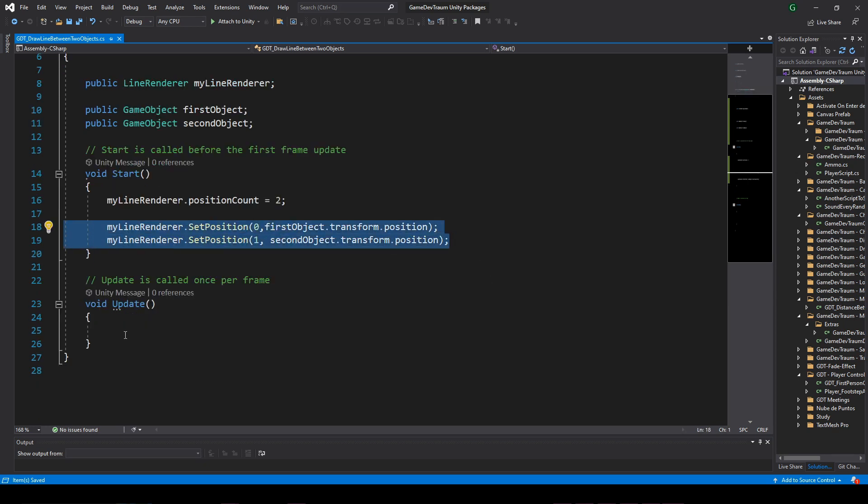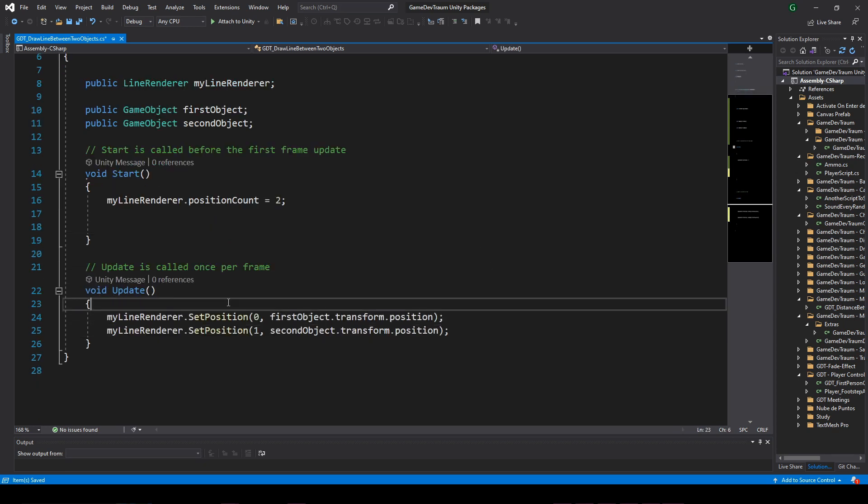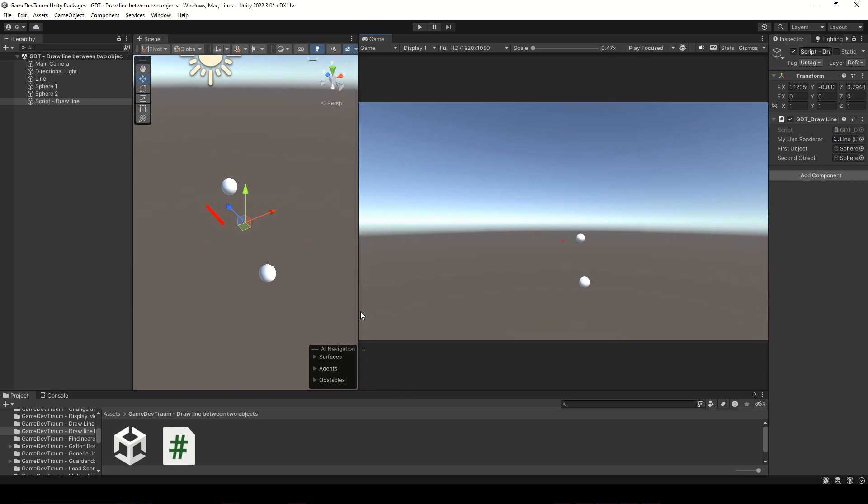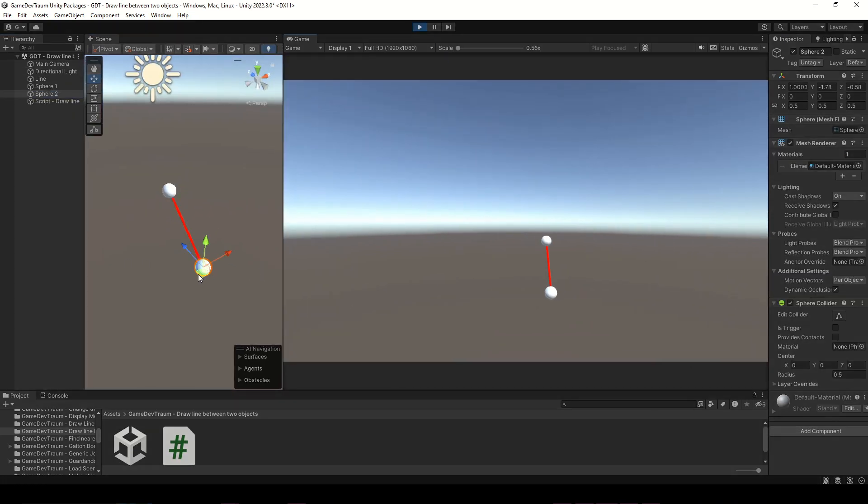Let's do this in the update method instead, so that every frame we are redrawing the line. Press play and this is the result.